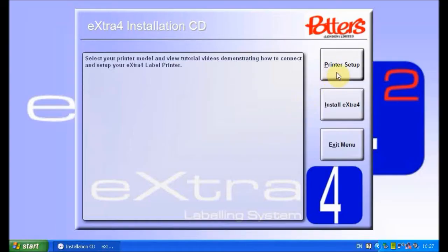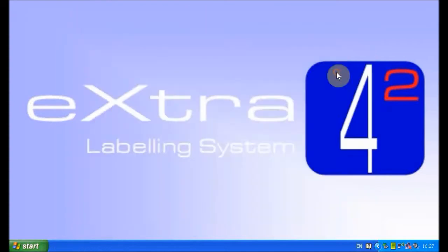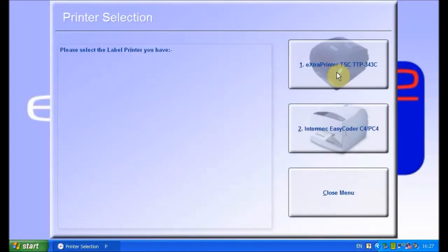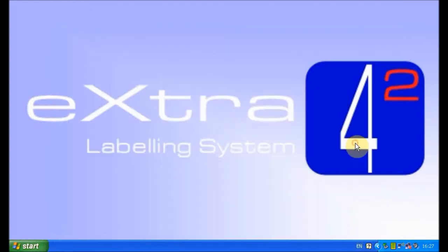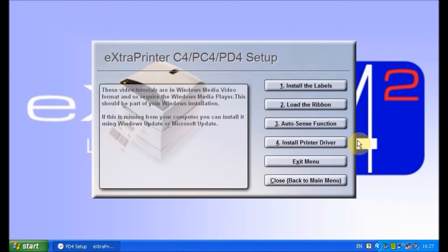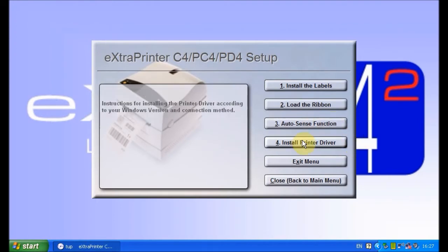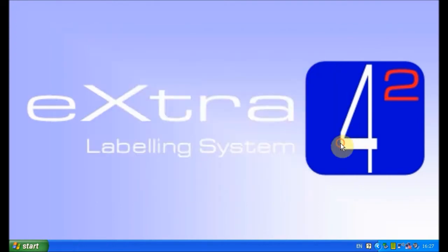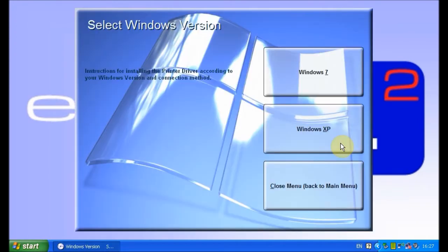Select printer setup, followed by your printer, install printer driver and then Windows XP.